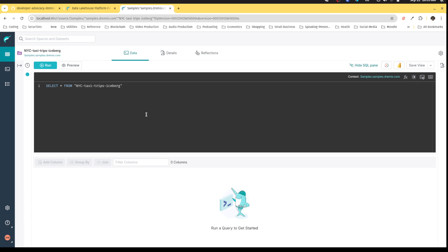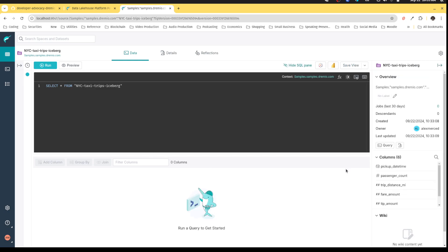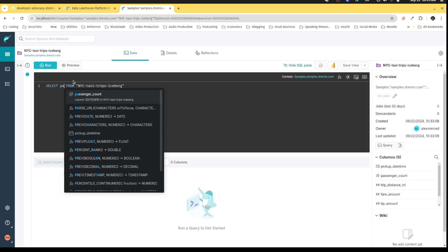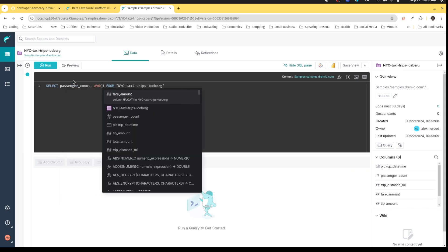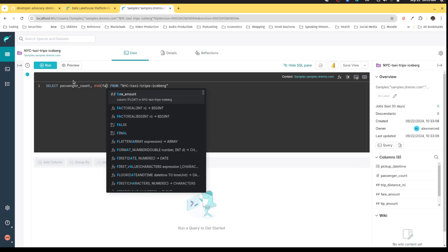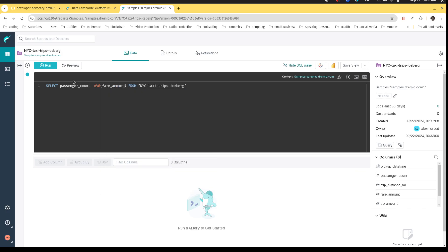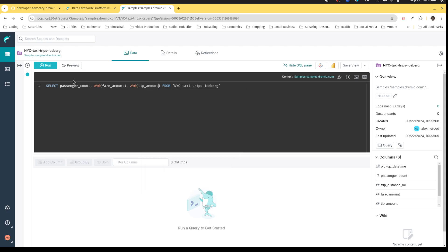But now we're going to run a query that may take a sec. So what we're going to do is pick up date time, passenger count. I want to get the average fare amount and tip amount depending on the number of passengers in the ride. So I want passenger count, and then I want the average fare amount. You get auto complete which makes typing all this out a lot easier. And I want the average tip amount, and then I want to group by passenger count.